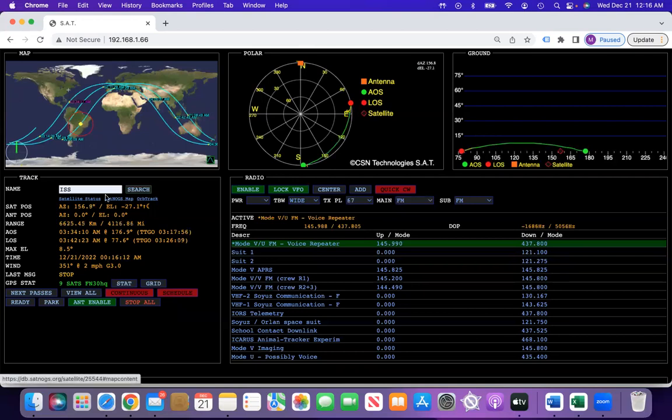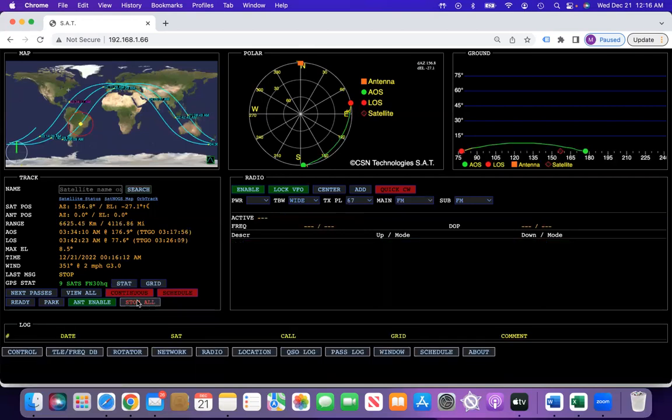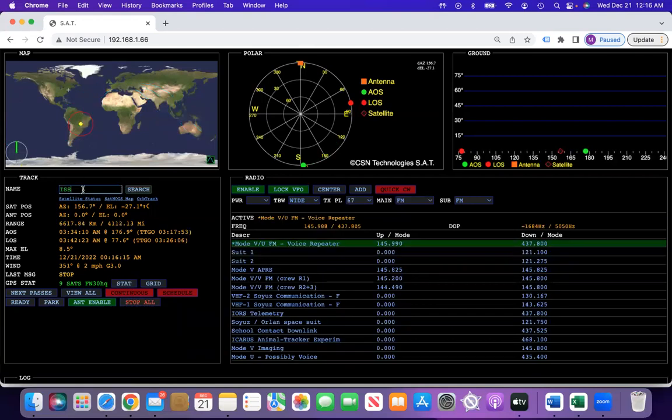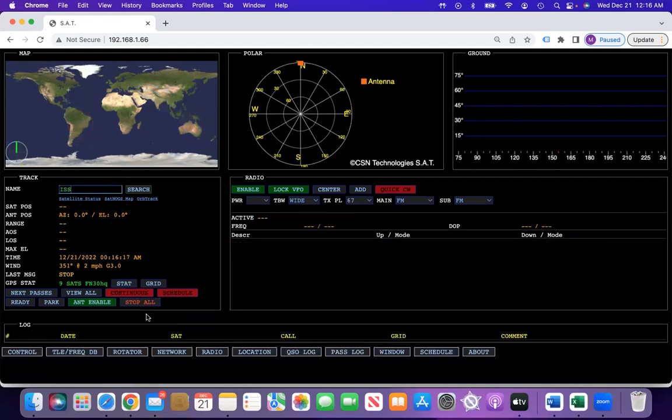That also will work for your linear satellites. If we load in, let's say, RS-44,